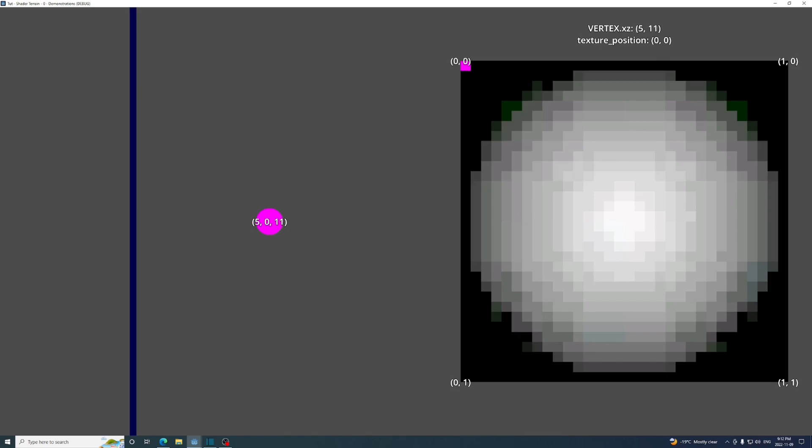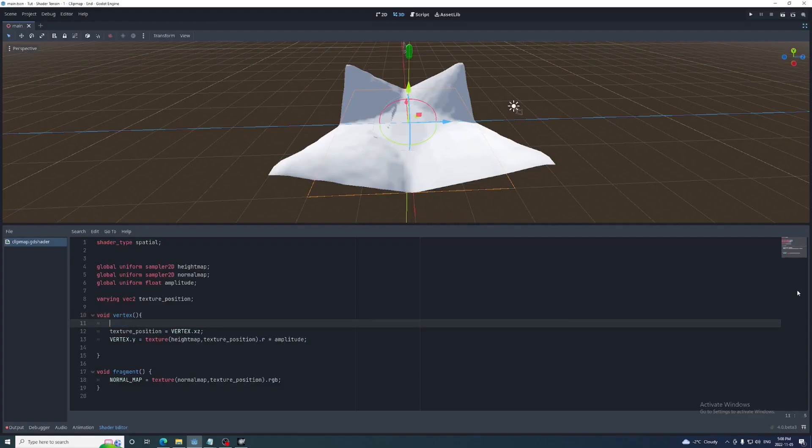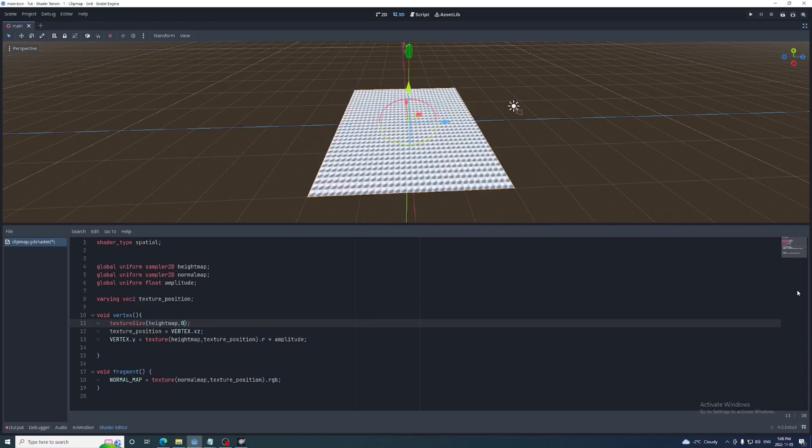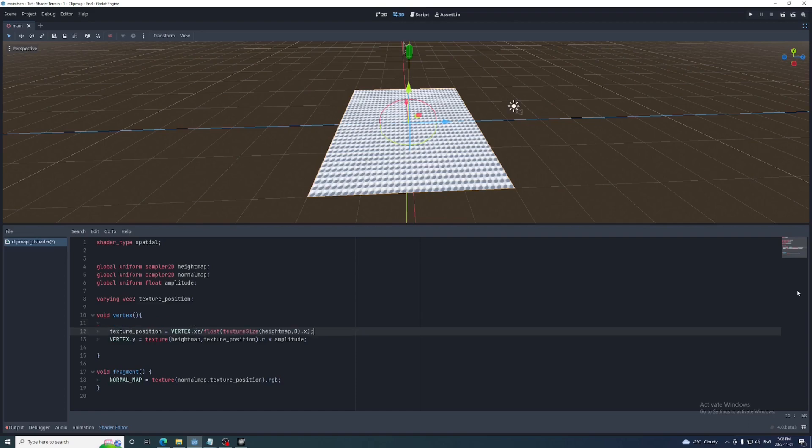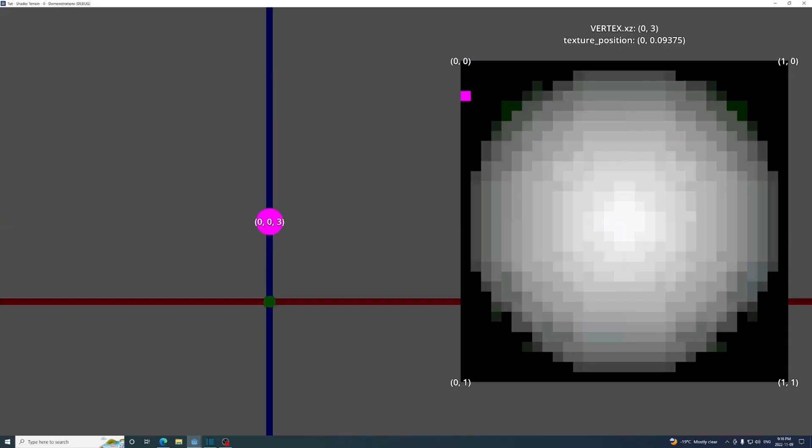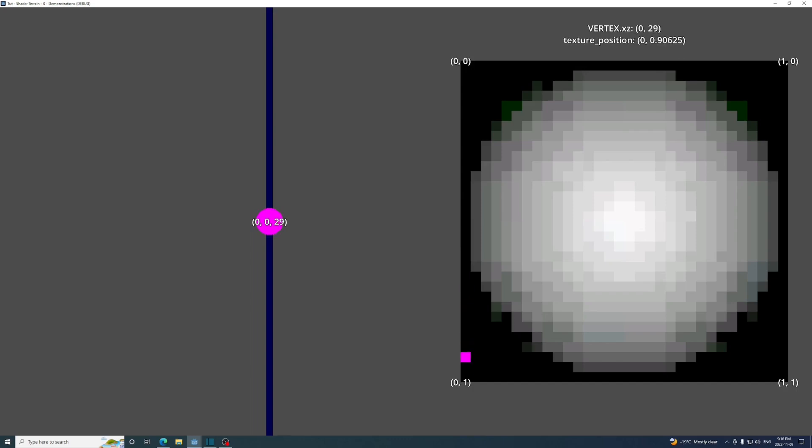To fix this, we'll divide the x and z values by the size of the image using the textureSize function. The first parameter is the texture and the second is the LOD, which doesn't matter so it'll just be 0. It'll return an iVec2 containing the texture's height and width. We'll only be using square images so either the x or y will work. It'll need to be converted to a float. Dividing by the size of the image makes it so there is one vertex for each pixel. Once the x or z of the vertex hits 32, the texture position wraps back around and the height map repeats.